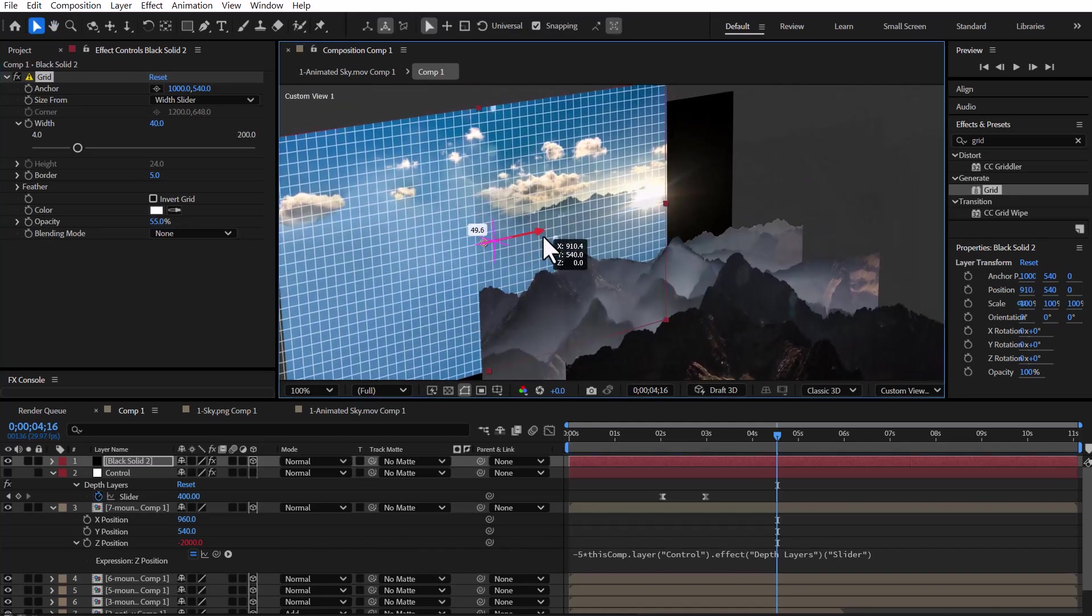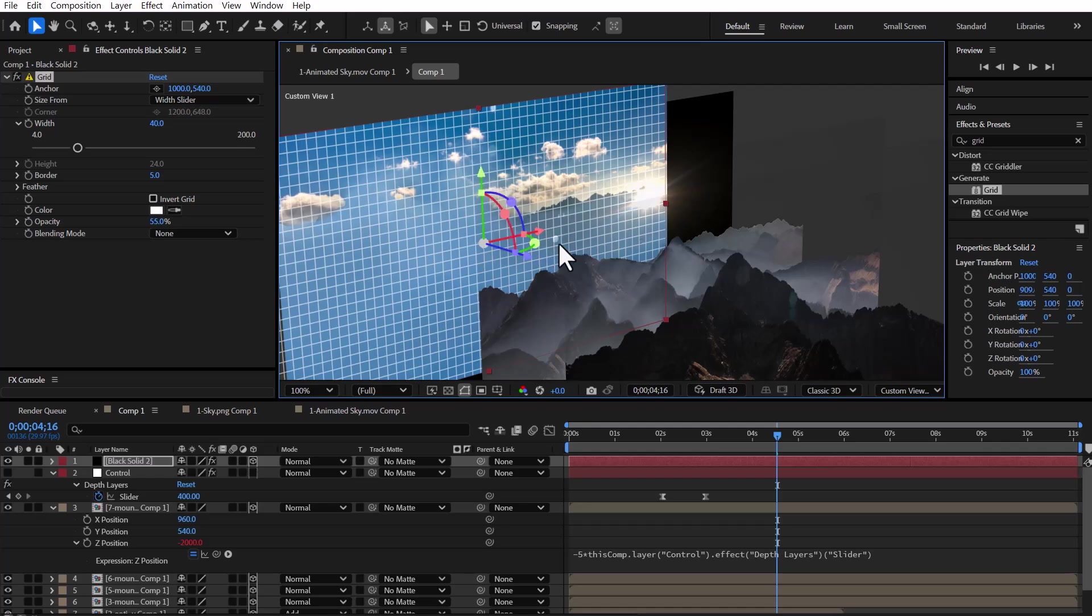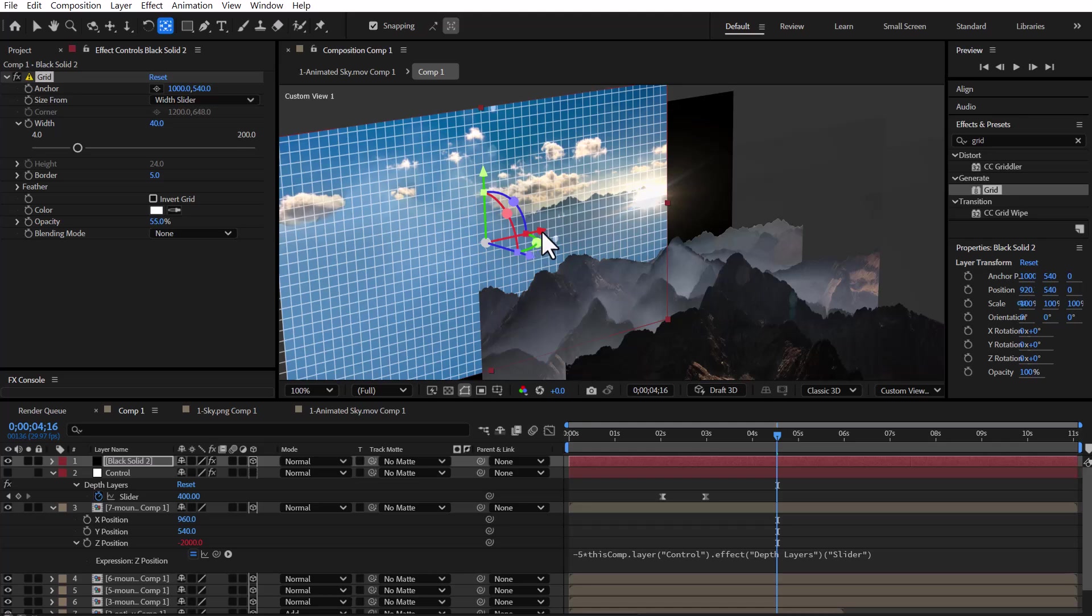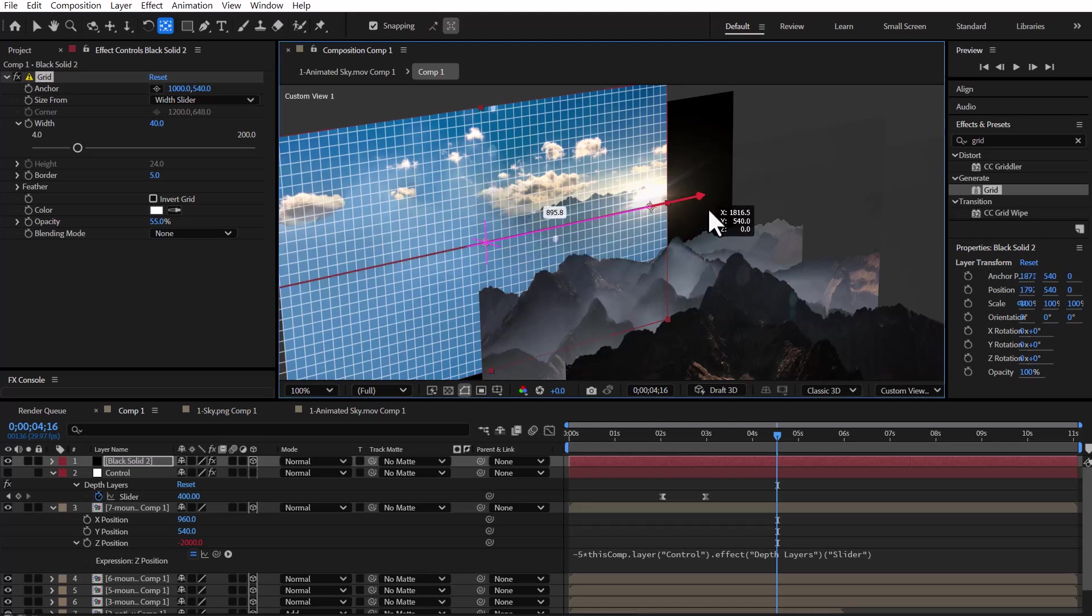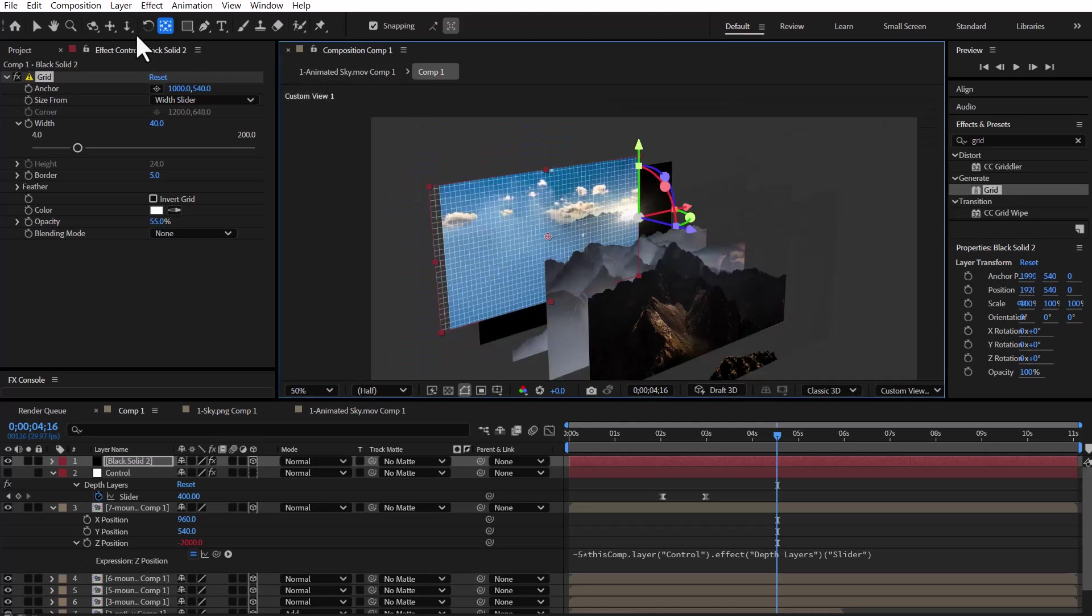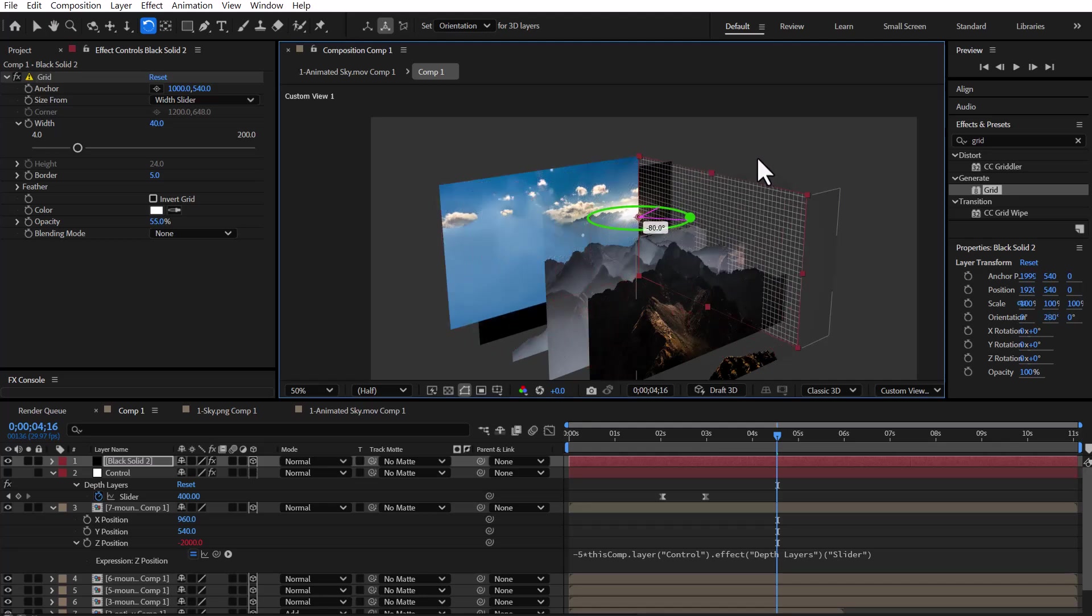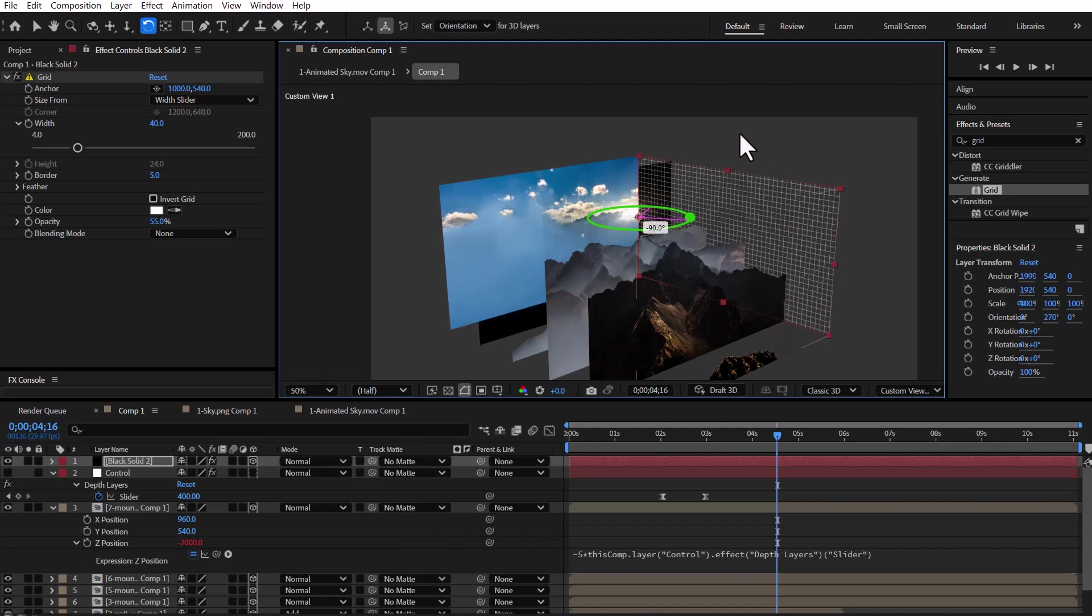Now, I align the edge of the grid layer with the background layer and enable snapping to easily move the anchor point to the end of the layer. Then, I use the Rotation tool to rotate the grid layer by 90 degrees.